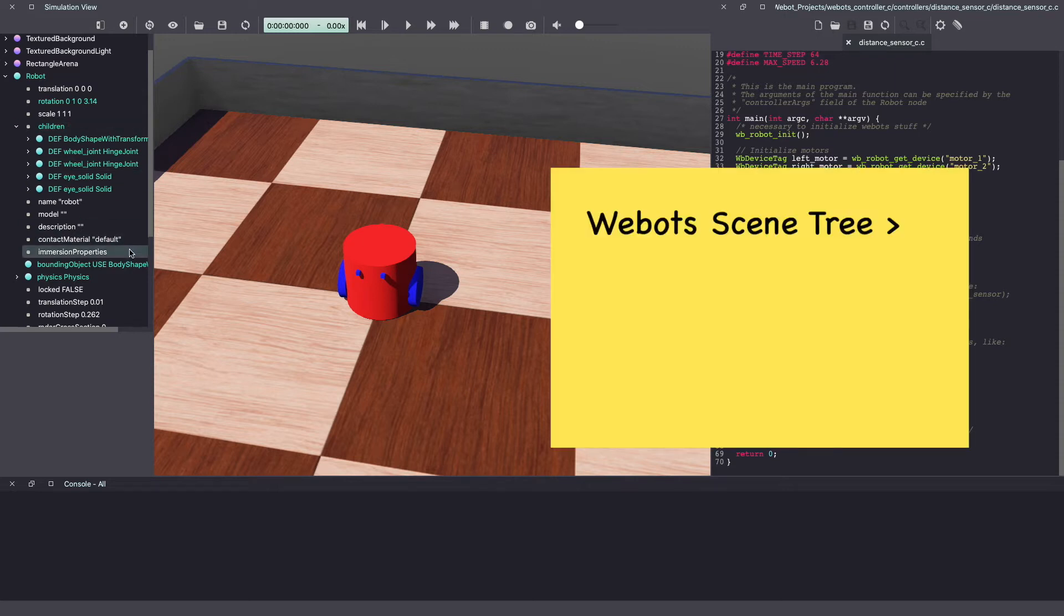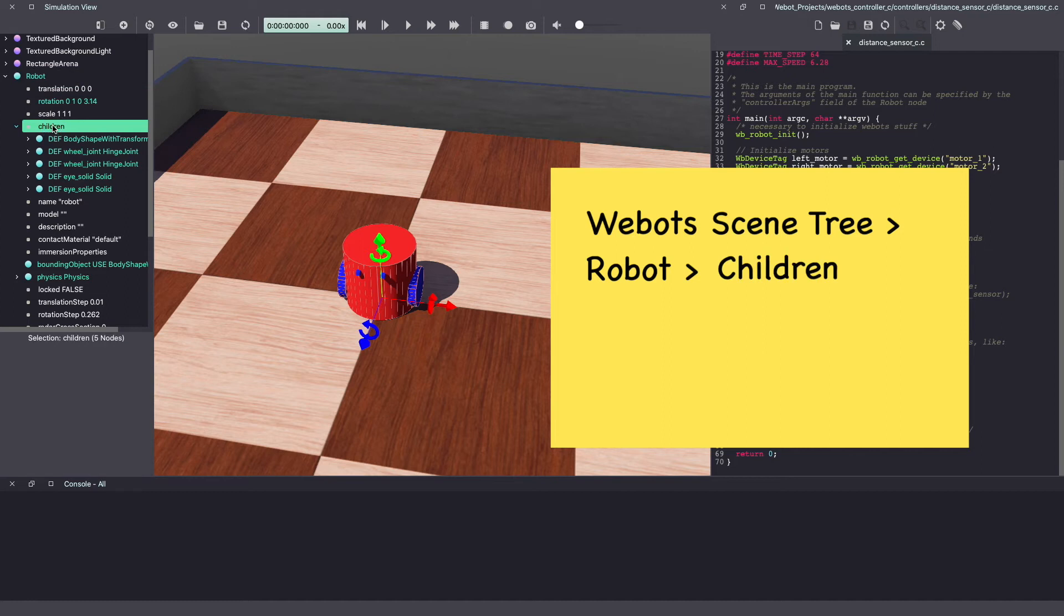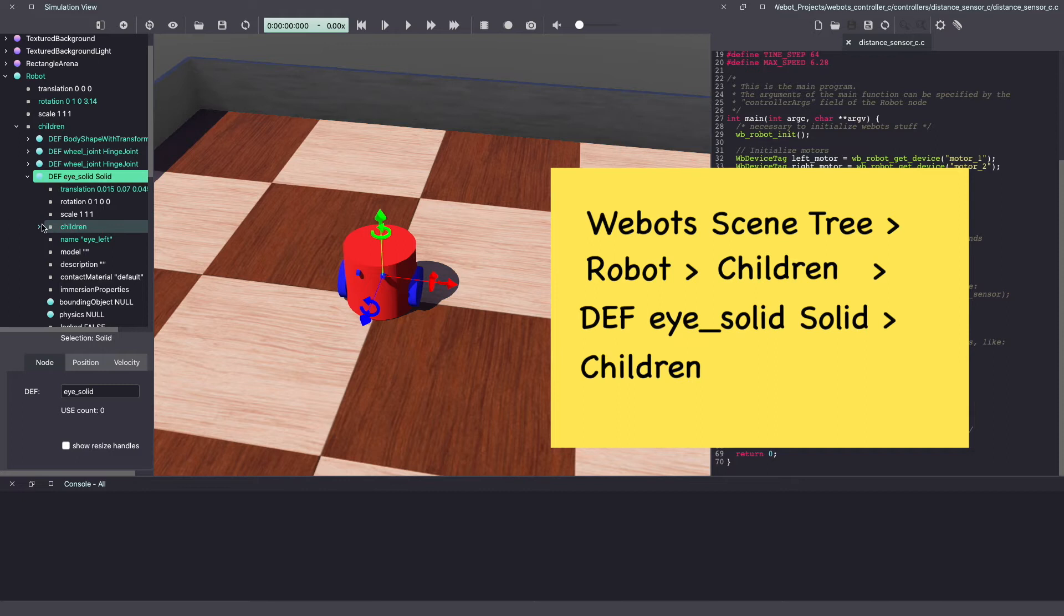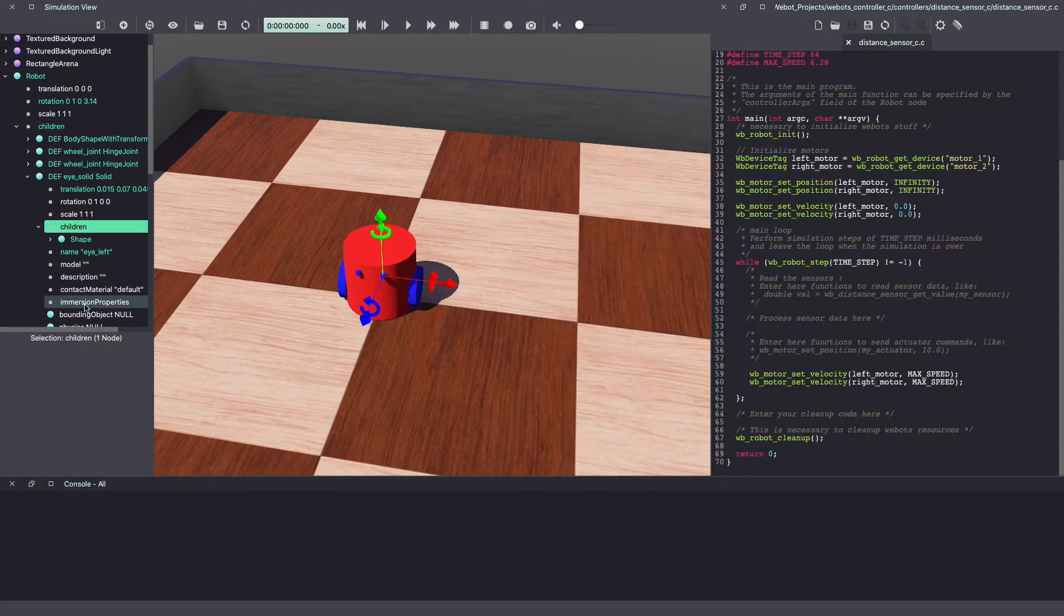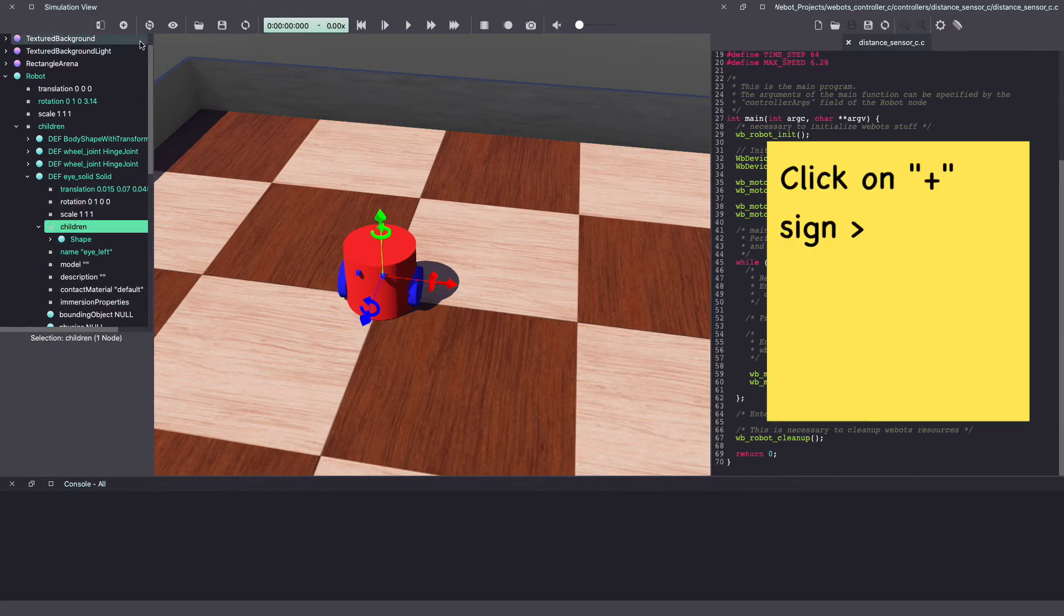So on your VBot scene tree, under robot, children, look for the eye. Under there, go into children. This is where we will add our sensor. So it has the same translation as our eye.